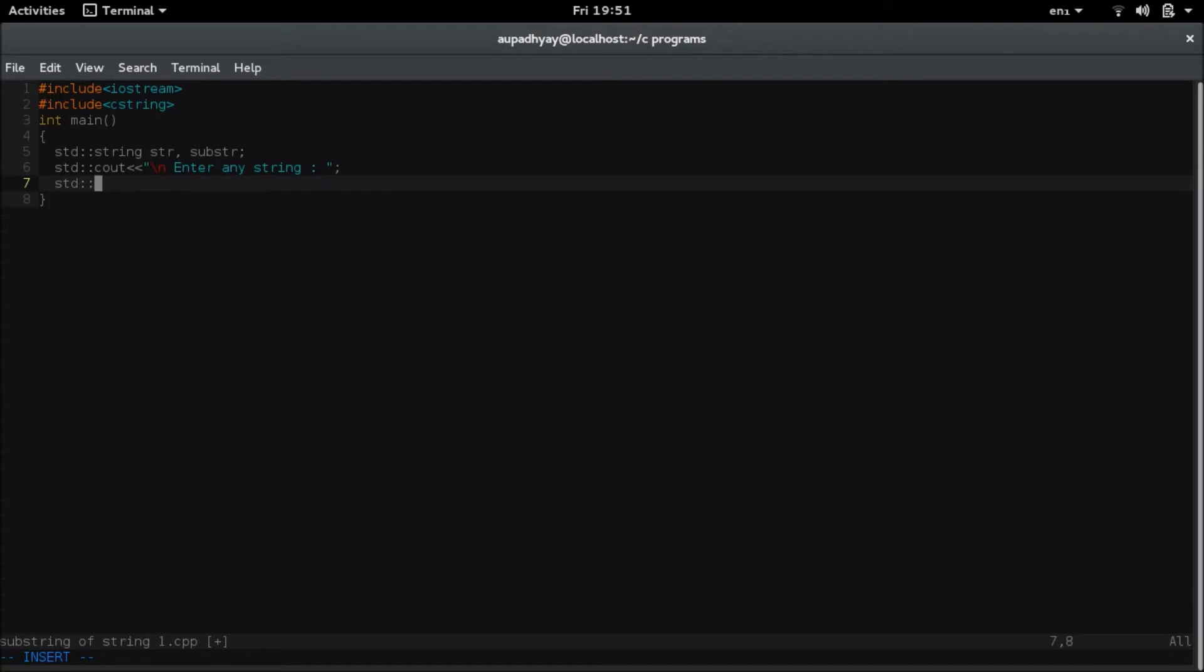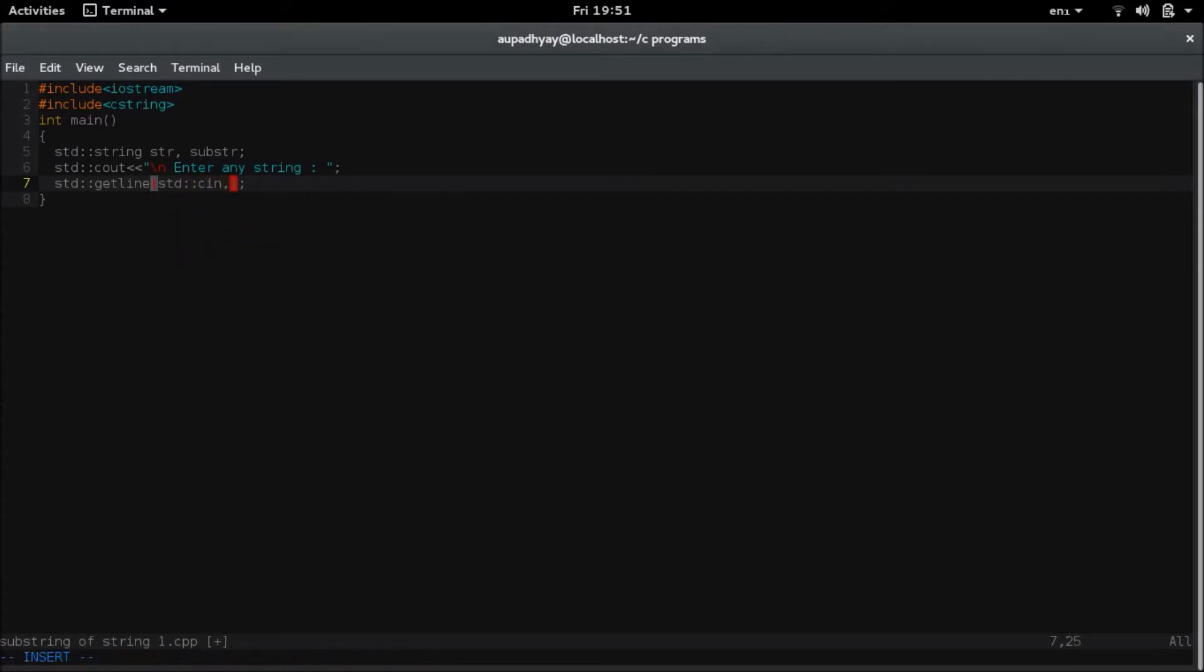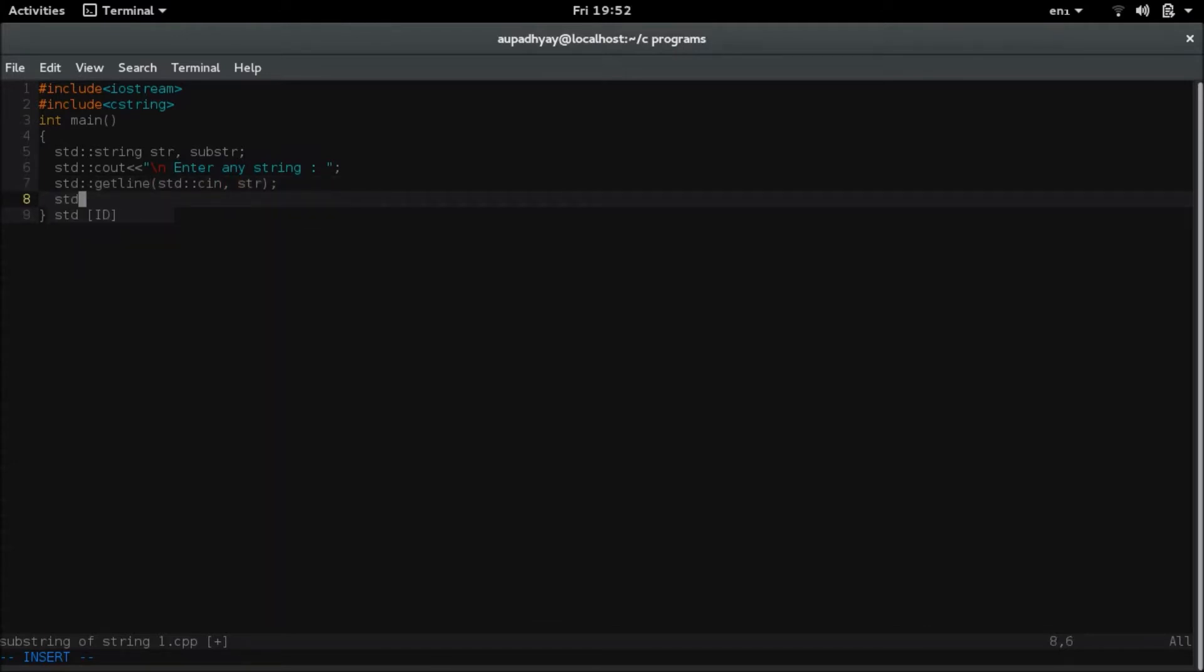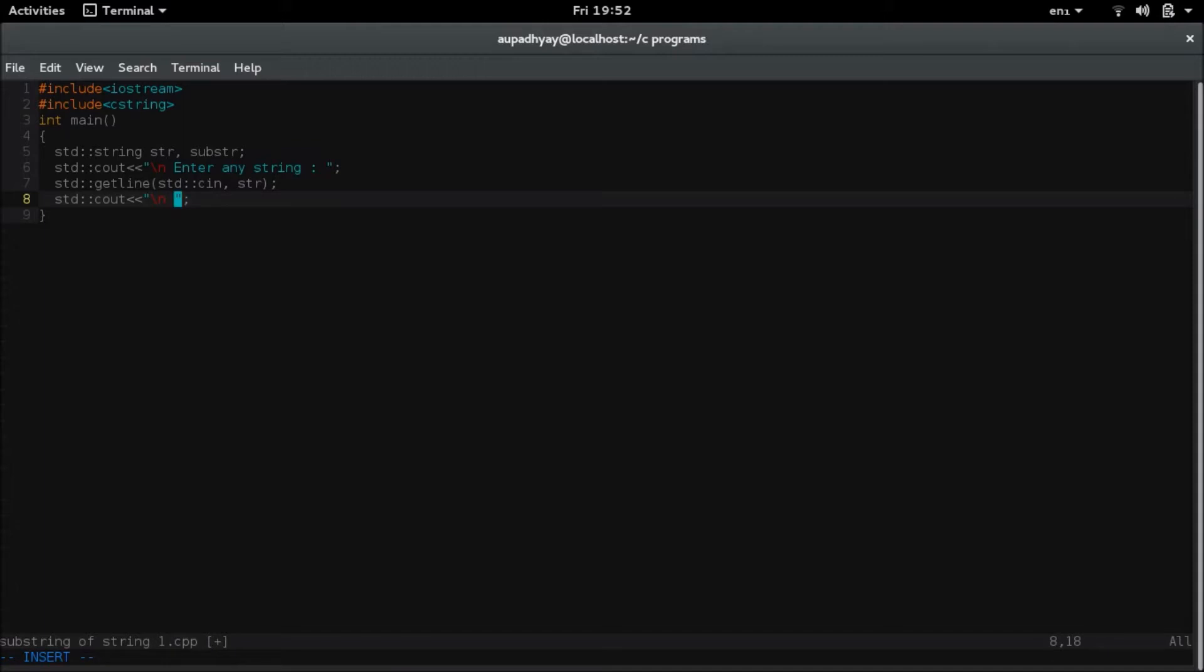I am using getline for user to enter this string. Now I am displaying a message so that the user can enter the possible substrings.